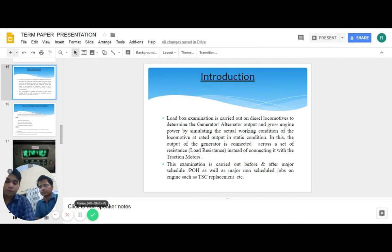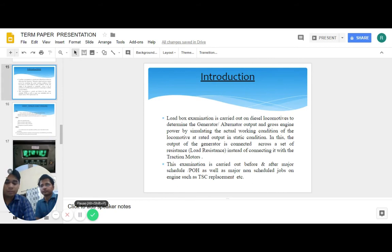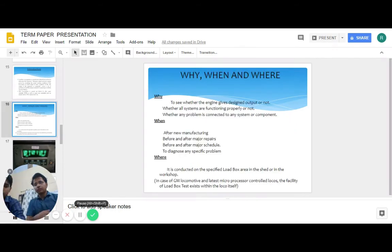During load box test, the output of the engine is measured in terms of electrical parameters, volt and ampere. The output of the generator is connected across a set of resistances instead of traction motor. The output of the engine is dissipated in terms of heat across the resistance.